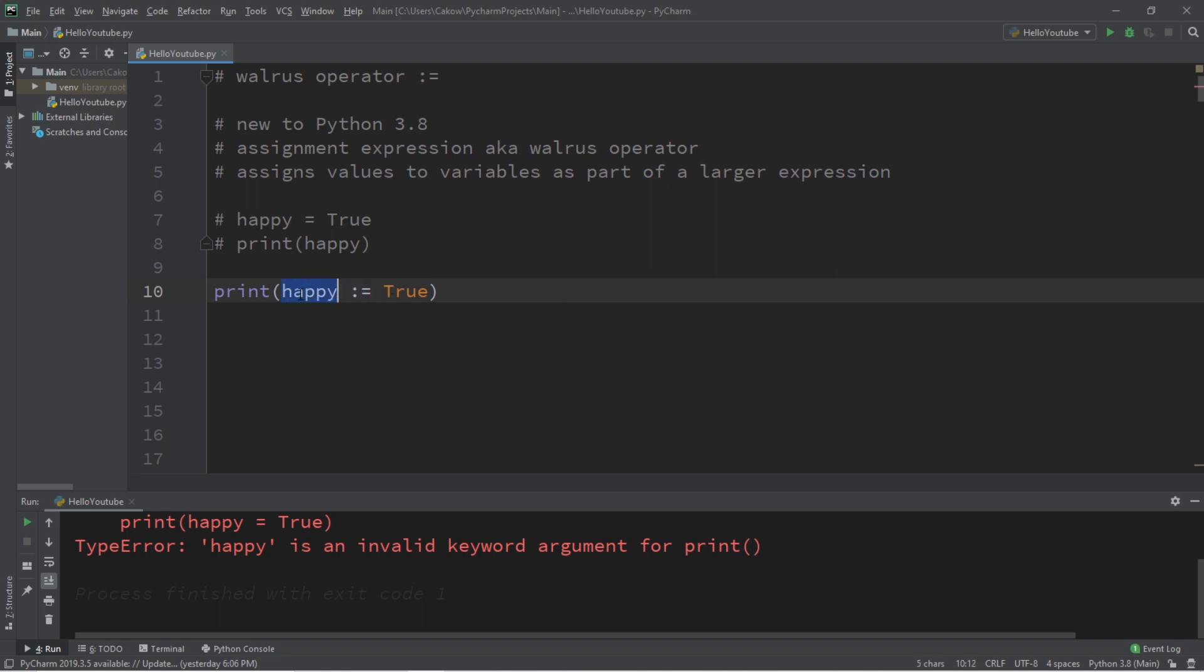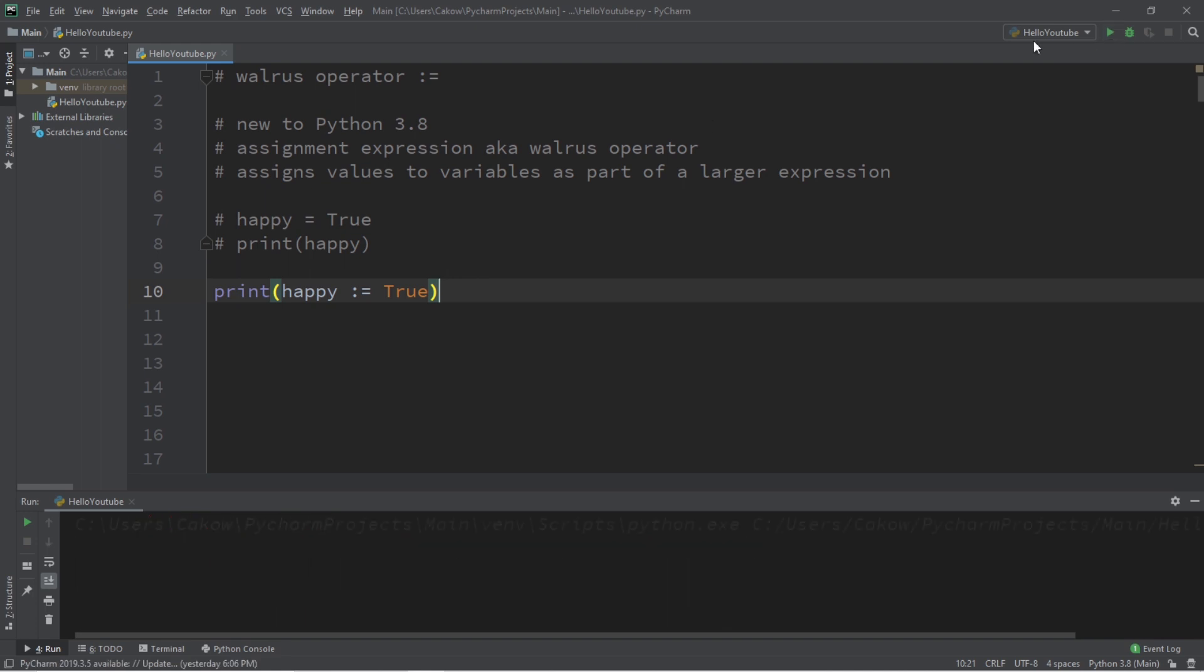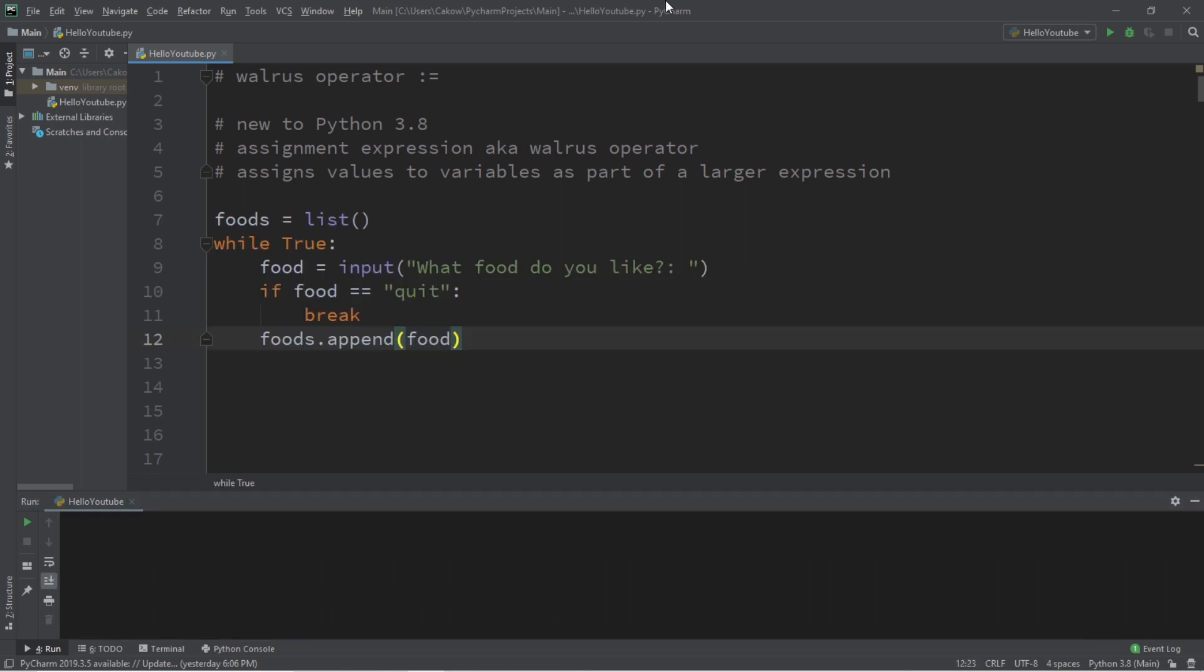So this would technically be allowed if this assignment operator was instead an assignment expression, the walrus operator. Happy walrus True, and when they're all within a print statement, we can assign a value to a variable and use it as a part of a larger expression. So as you can see, this new variable of happy was assigned and used in one expression.